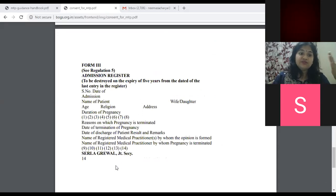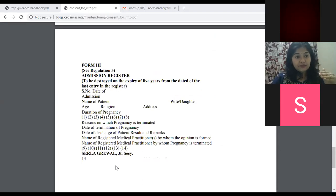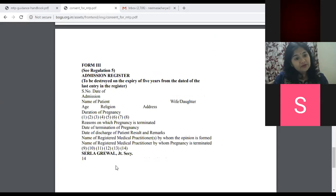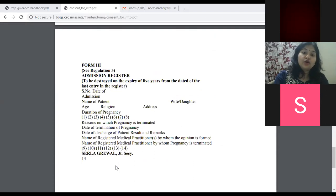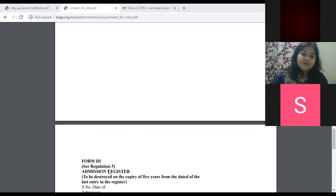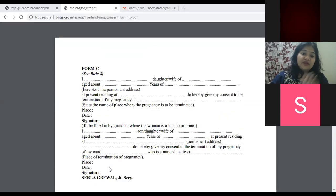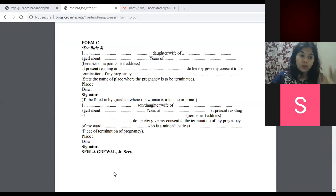Form 3 is the large register kept in the hospital cupboard — a confidential register where a record of every MTP is maintained. Each patient's record must be kept for five years. After five years, even if you lose the record, no legal action will be taken. So Form 2 and Form 3 are maintained by the hospital. When you have your own nursing home, you must maintain Form 3 in your cupboard, and Form 2 goes monthly to the district health authorities.